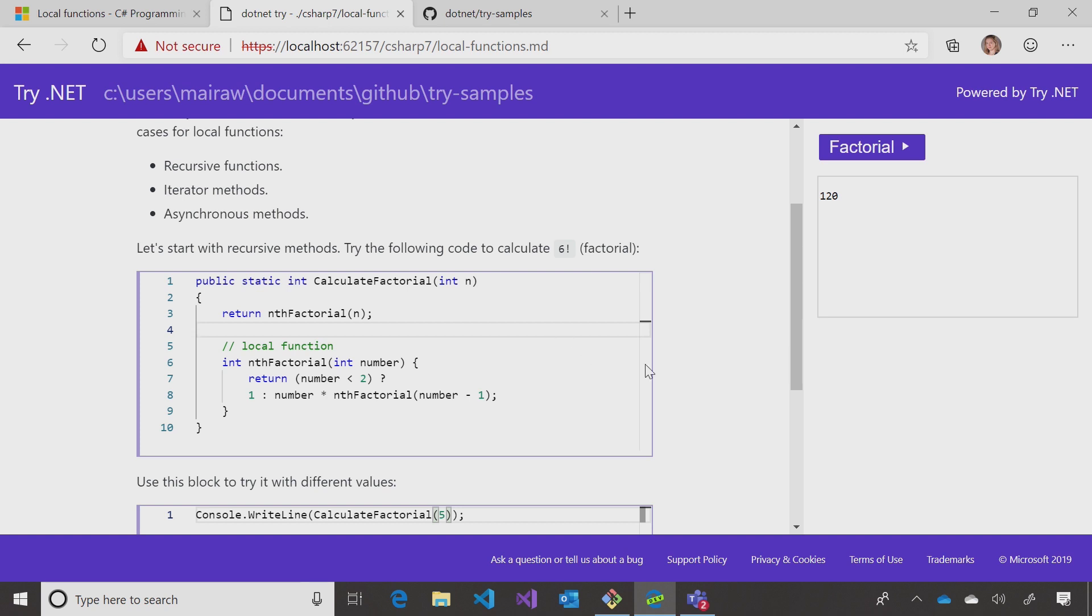You can go ahead and run, and you get the result from calling that recursive function. Local functions are good for recursive methods, iterators, or async methods as well - kind of the main usage of where you would apply local functions.